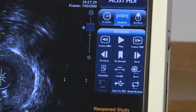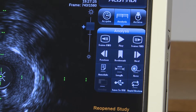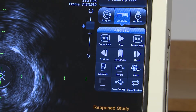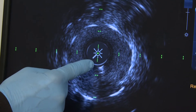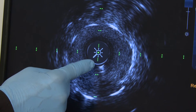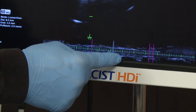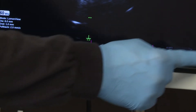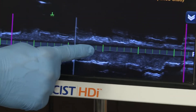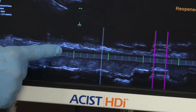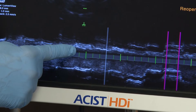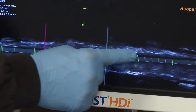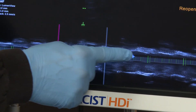The touch screen shows two types of images: a two-dimensional cross-sectional image looking down the artery lumen with the catheter mask at the center of the image, and a longitudinal image generated from a plane through the series of cross-sectional images. The longitudinal image can be dragged left and right to navigate to a specific location.